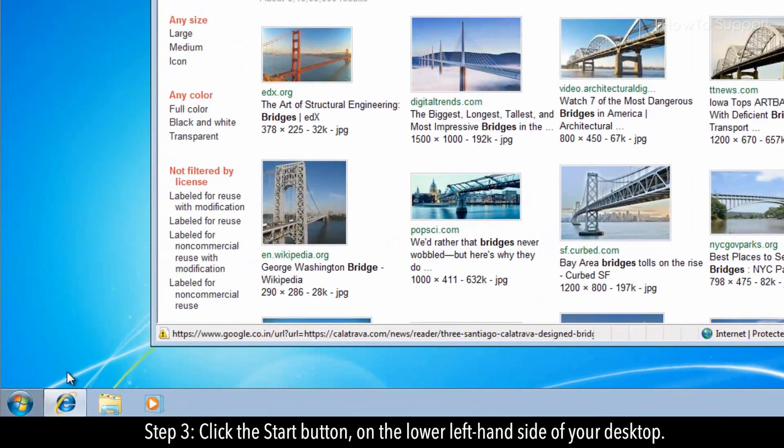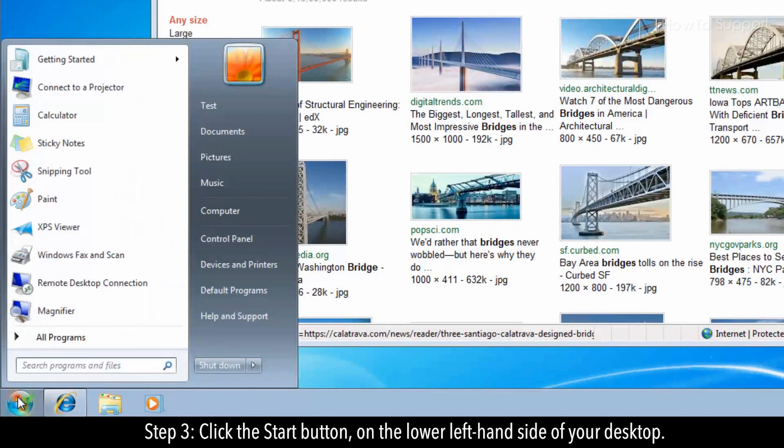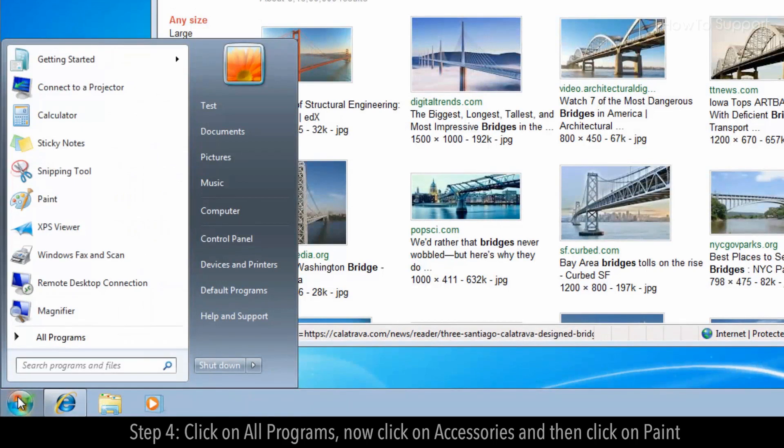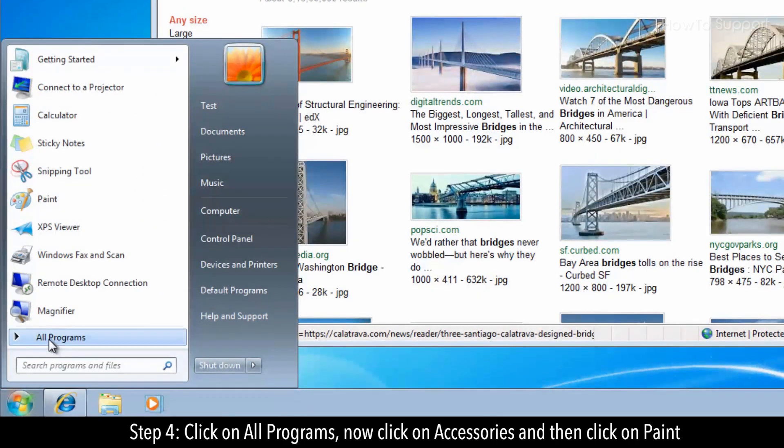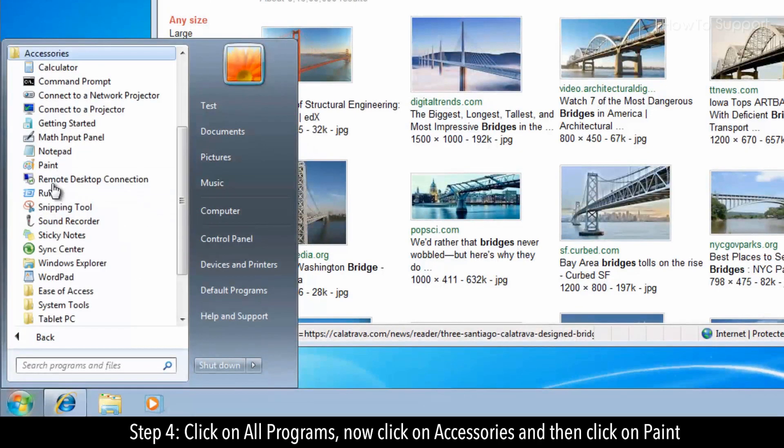Step 3. Click the start button on the lower left hand side of your desktop. Step 4. Click on all programs. Now click on accessories and then click on paint.